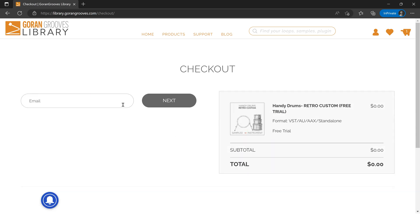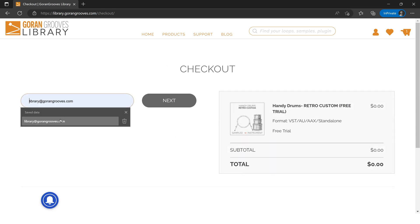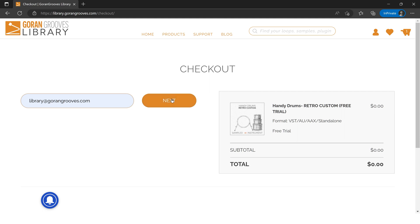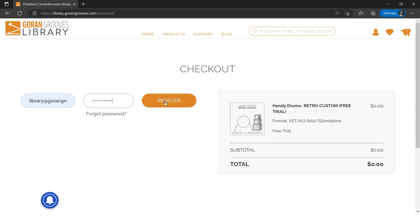Now here you have to enter your email address and click next. Then it will either ask you for the password if you already registered. If you haven't, you enter it here. So I'm just creating an account now. I've entered my password, so I'll just click register and it'll take a second.